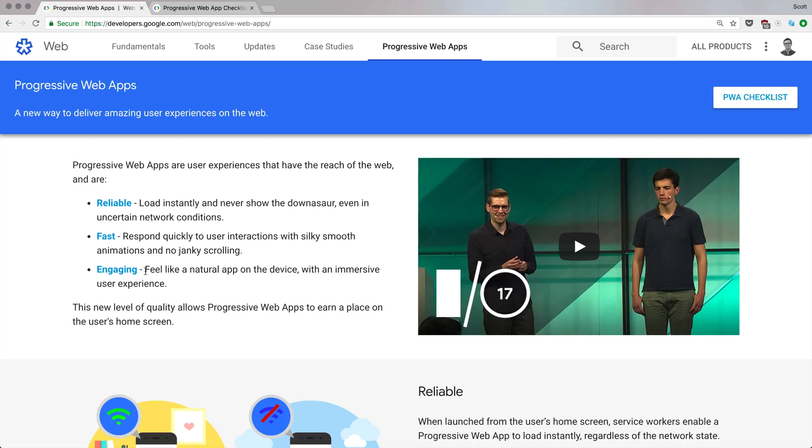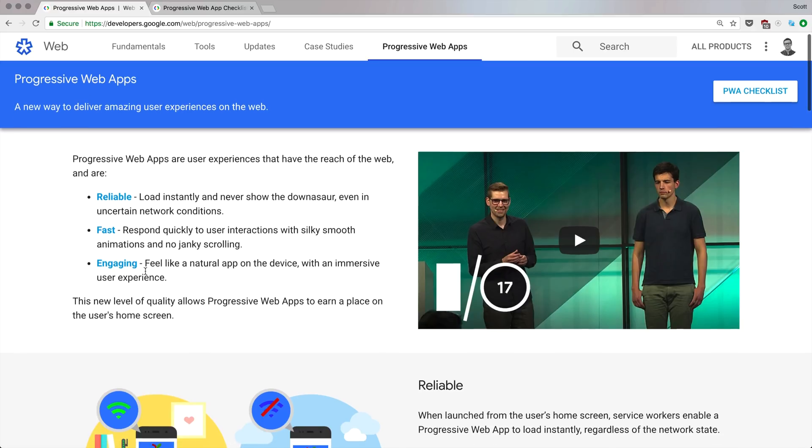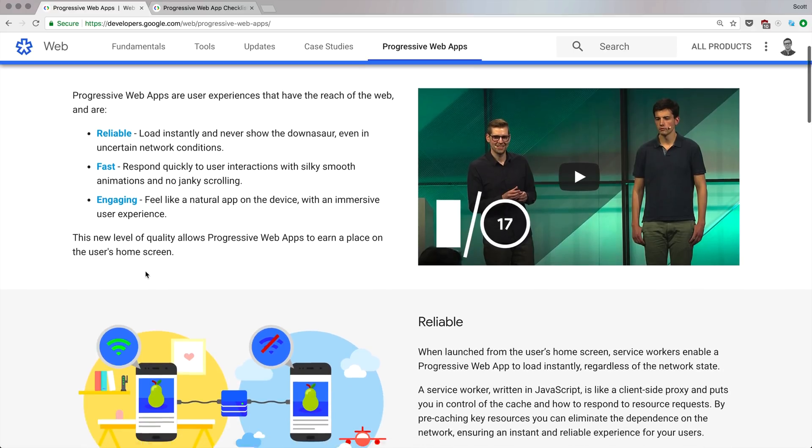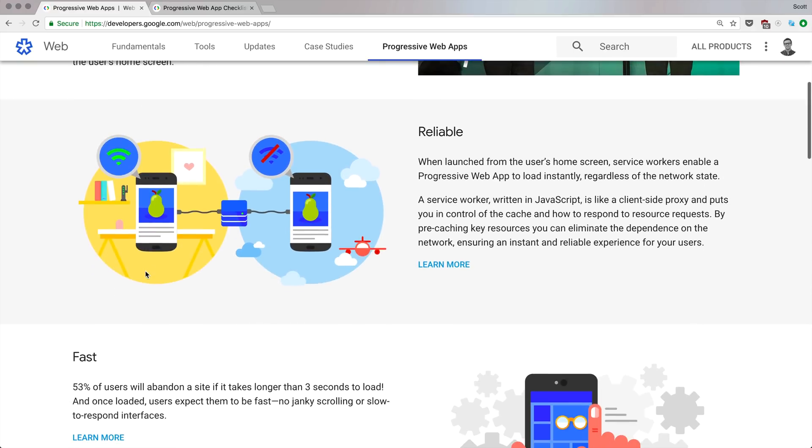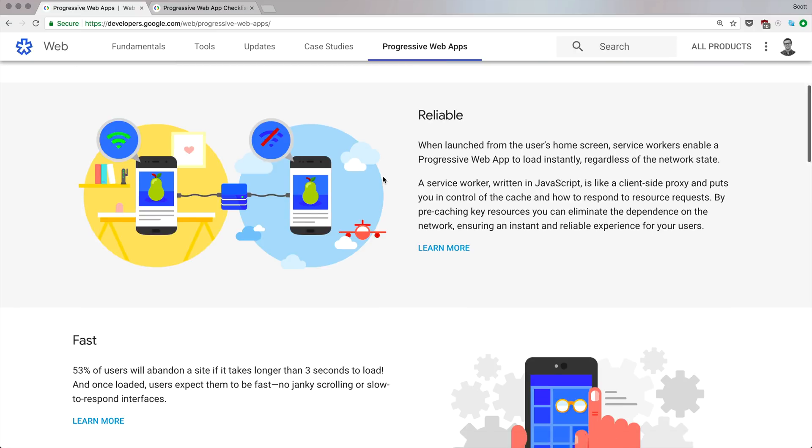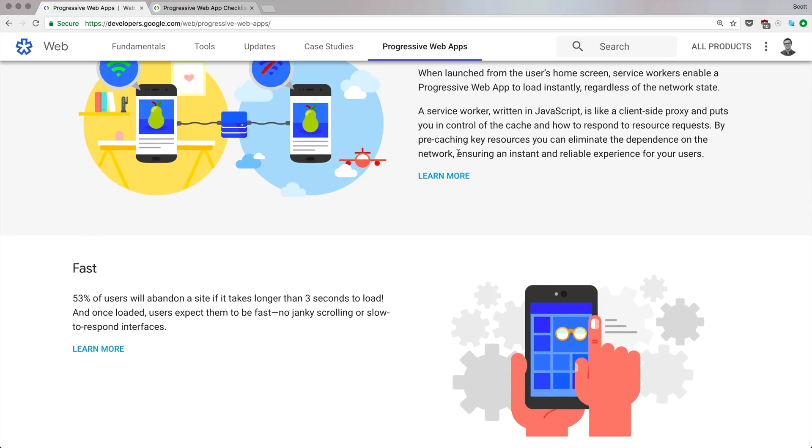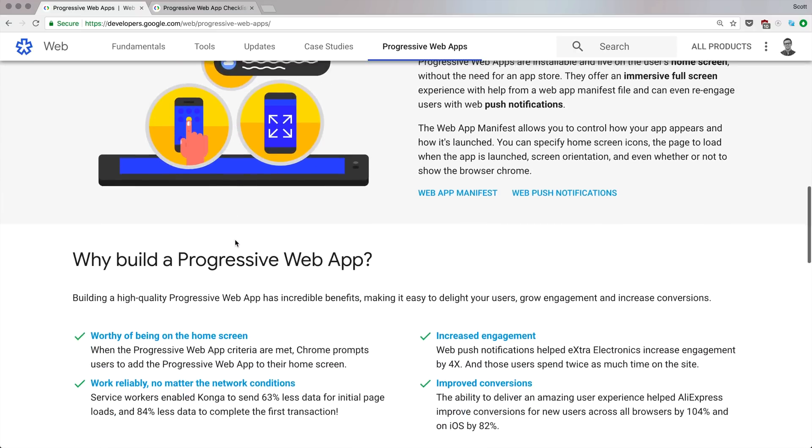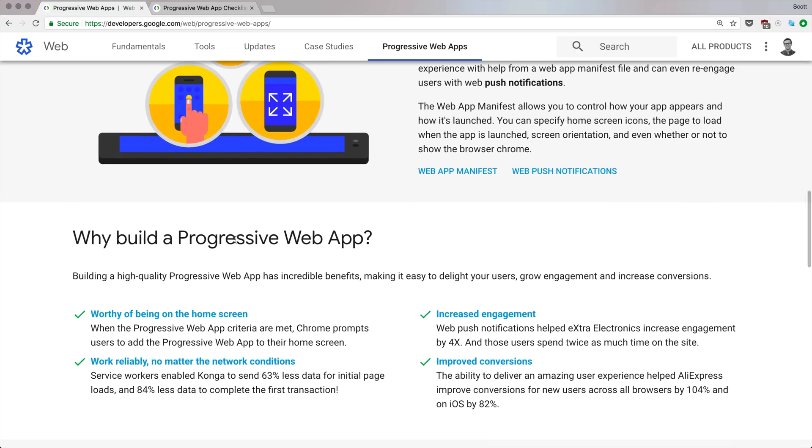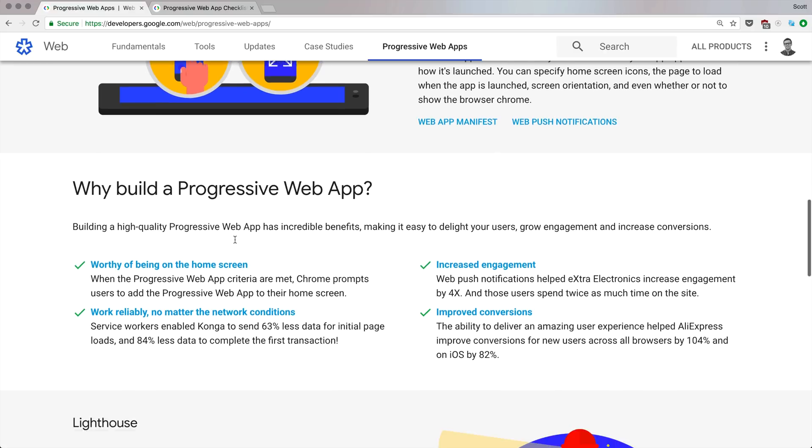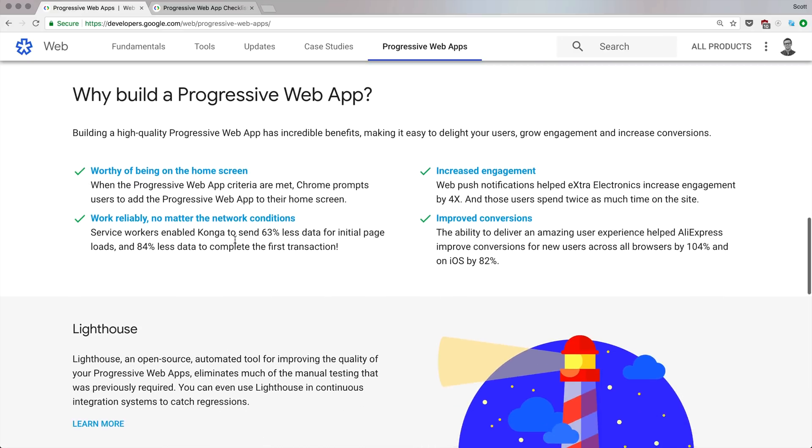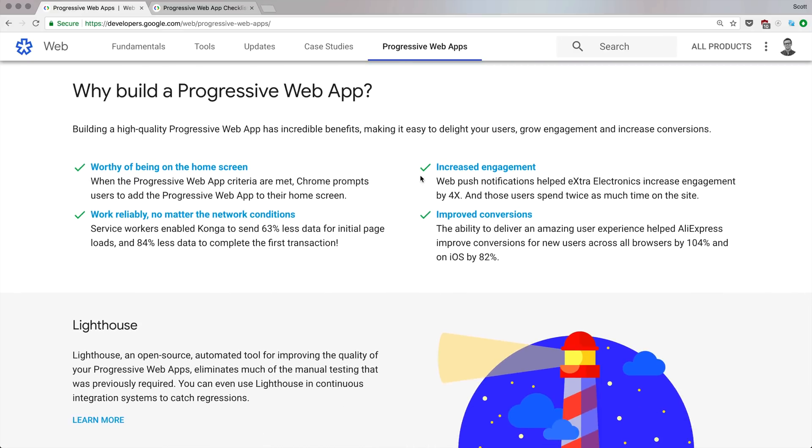What are Progressive Web Apps? If you look at this thing, it says they're reliable, fast, and engaging. That doesn't really tell you a whole lot. If you read the paragraphs, it doesn't necessarily give you concrete information as to what exactly a Progressive Web App is.